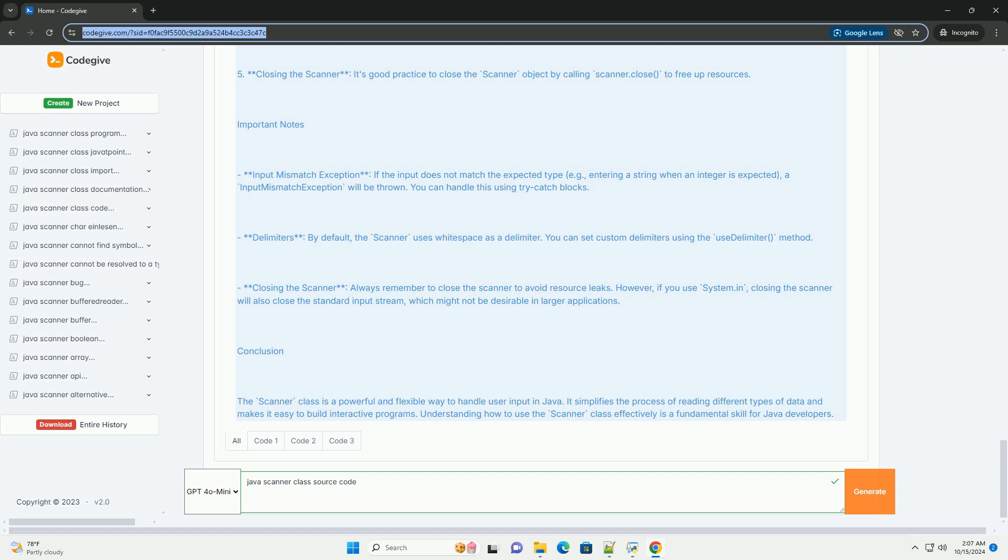The Scanner class is a powerful and flexible way to handle user input in Java. It simplifies the process of reading different types of data and makes it easy to build interactive programs. Understanding how to use the Scanner class effectively is a fundamental skill for Java developers.